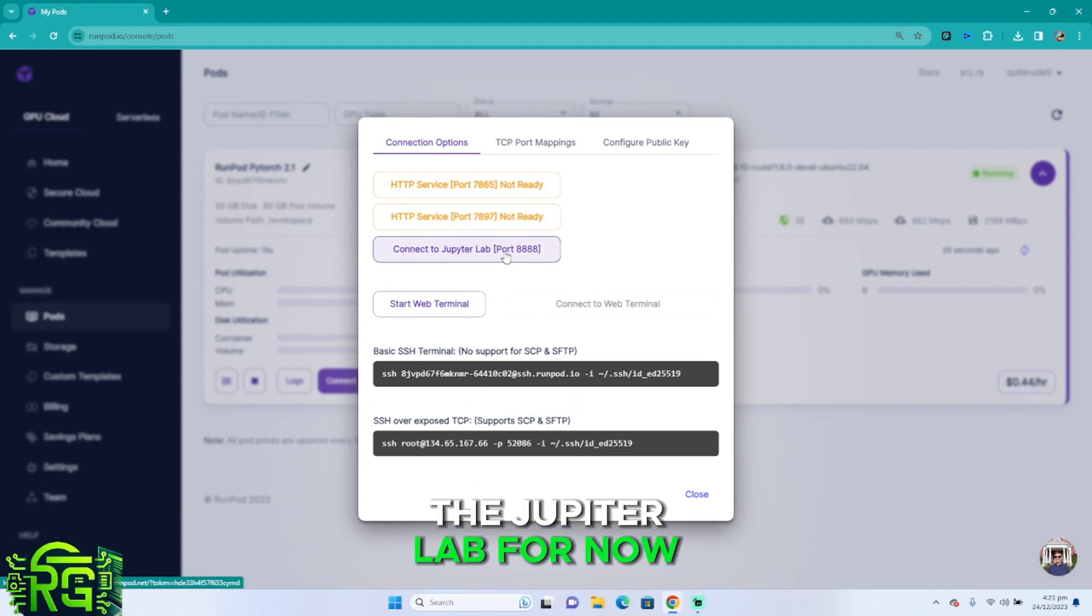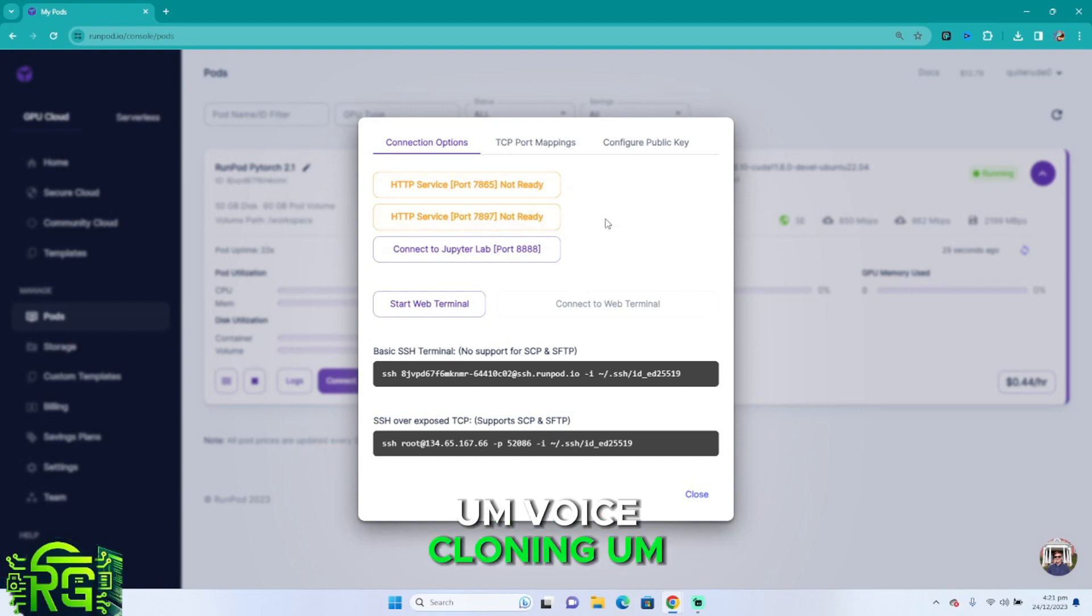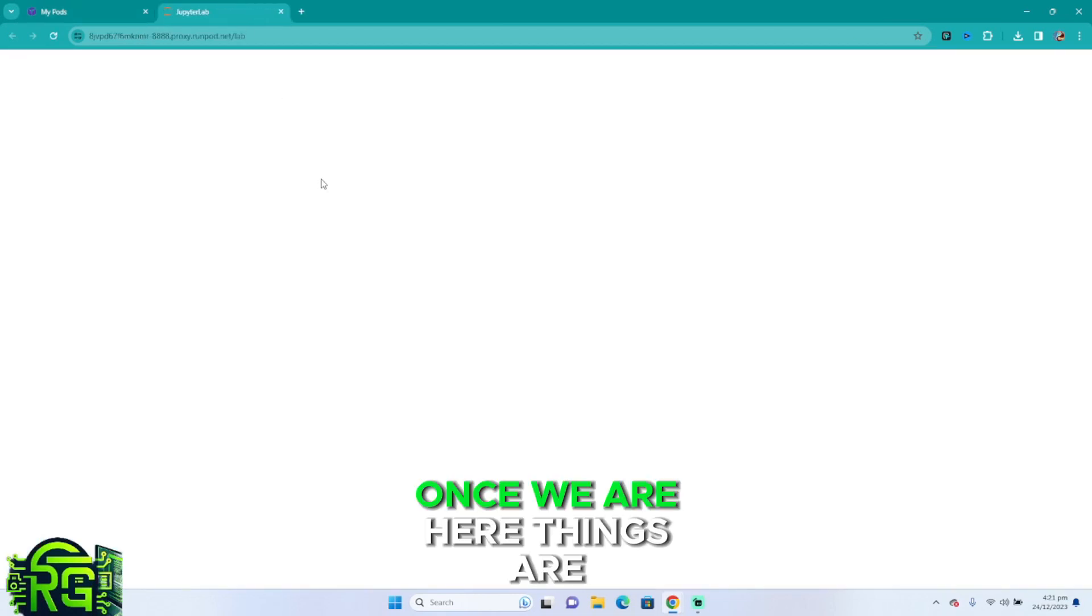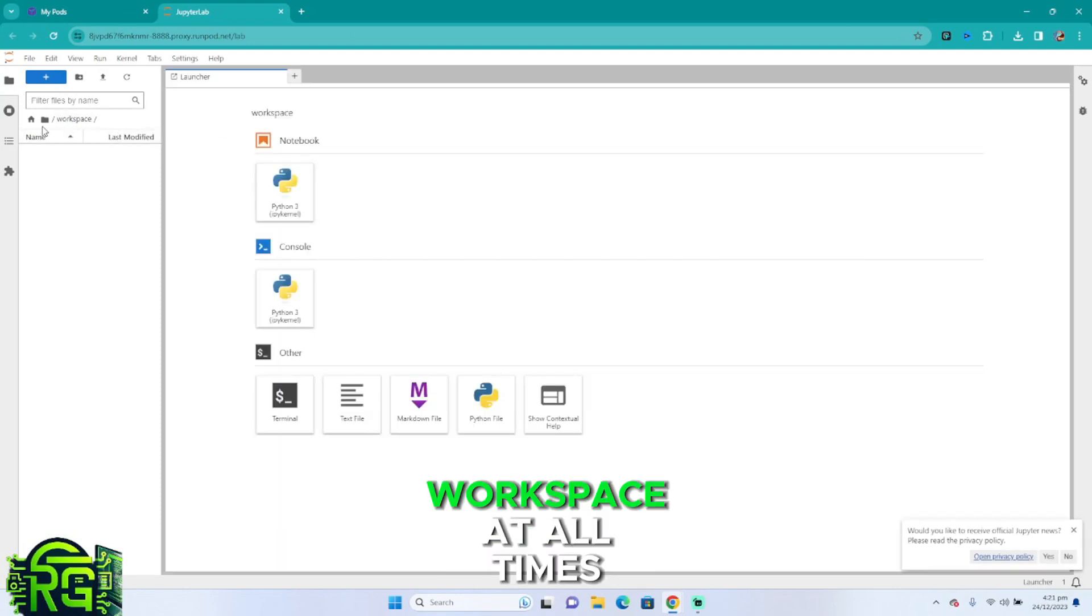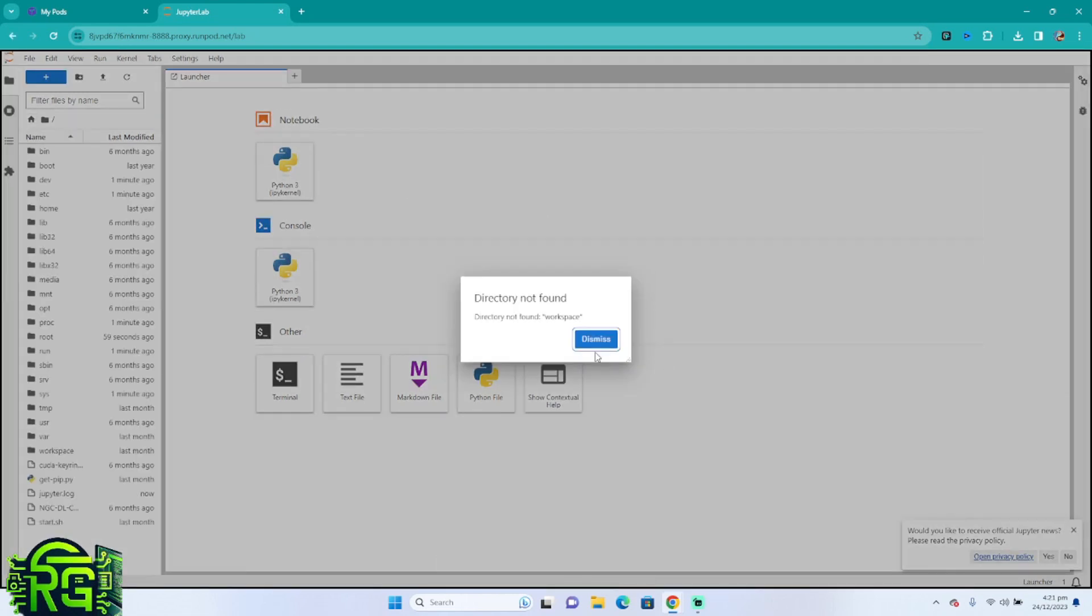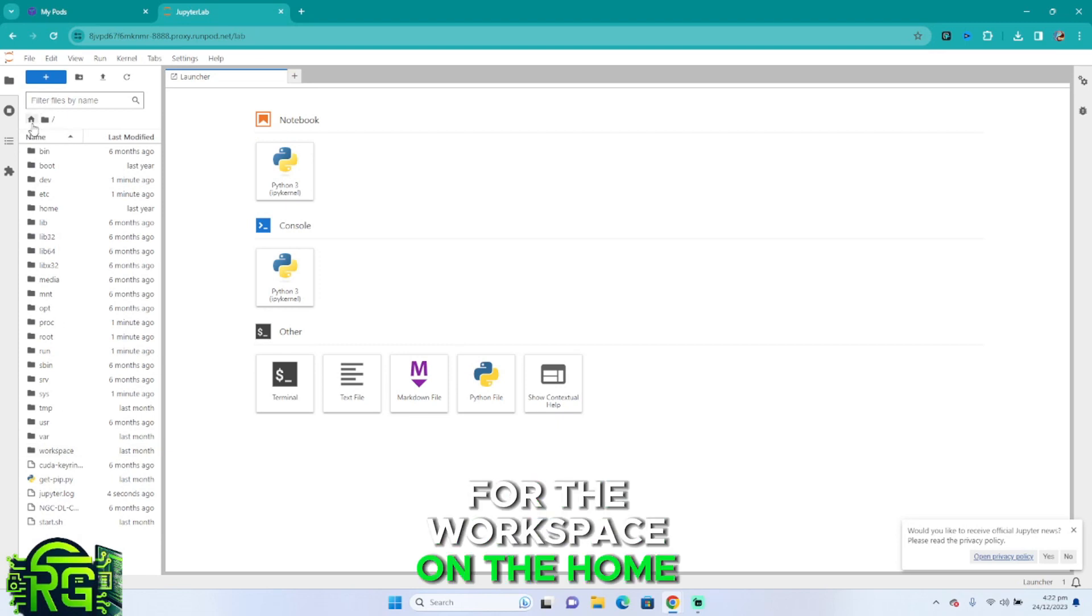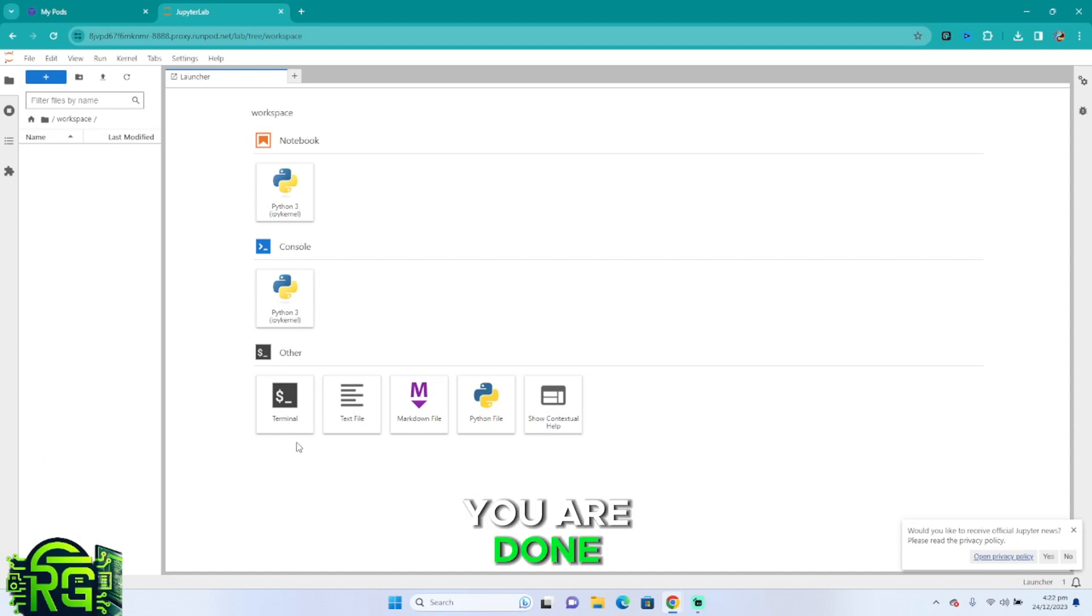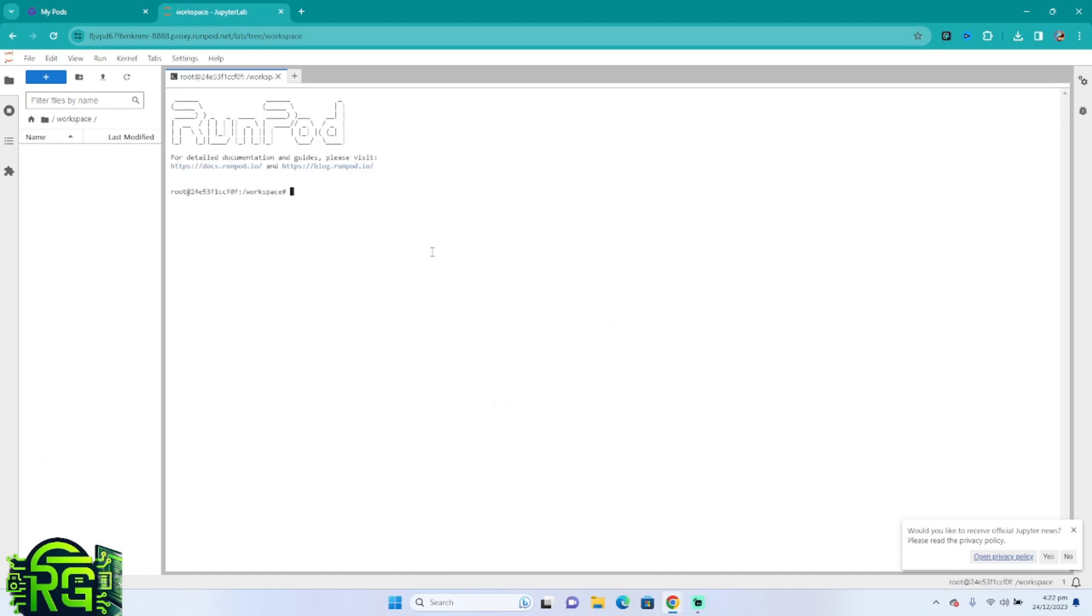We're going to connect to the JupyterLab for now because the ports are not set up for our voice cloning software to run. So we're going to connect to the JupyterLab. Once we're here, things are becoming much simpler. Make sure that you're in the workspace at all times, that is very important. If you're not in there, you're just going to look for the workspace on the home tab and you're going to find it here. Now the next thing we're going to do is open a terminal.